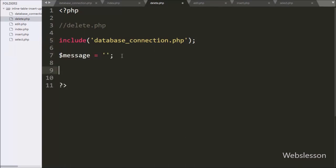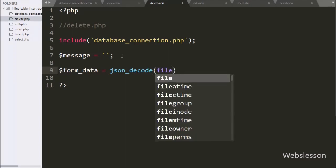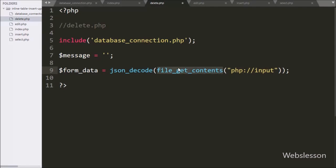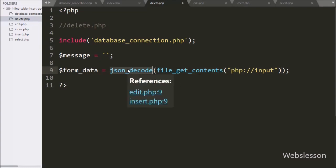To receive data from the Angular JavaScript function, we write $form_data equal to json_decode, and inside that function we write file_get_contents with php://input. This file_get_contents function fetches the form data from the PHP input stream in JSON string format, and json_decode converts it into a PHP array object.